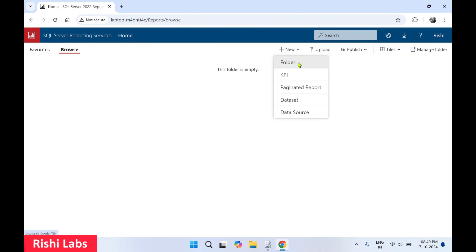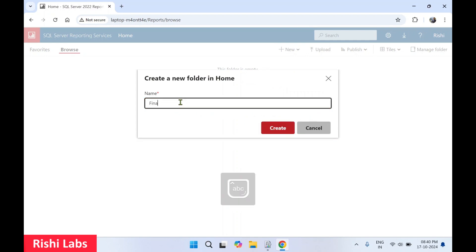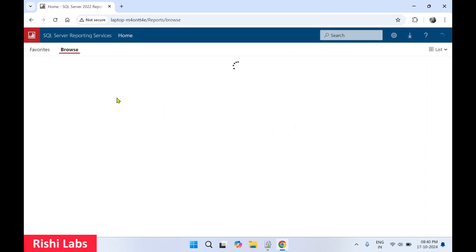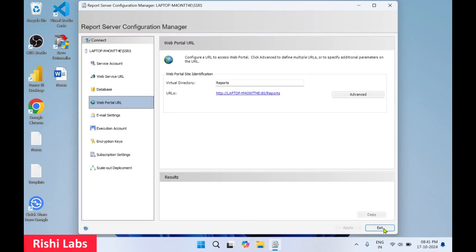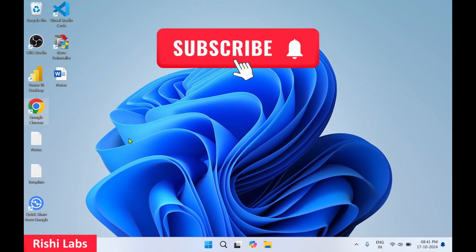Here I'll create a new folder — I'll type 'Finance Reports' and click Create. A new folder directory is created. Double-click to access it and keep all finance-related reports there. You can share those report URLs with users. We'll cover how to develop SSRS reports and publish them in upcoming videos. Do subscribe to my YouTube channel Rishi Labs. Thanks for watching.